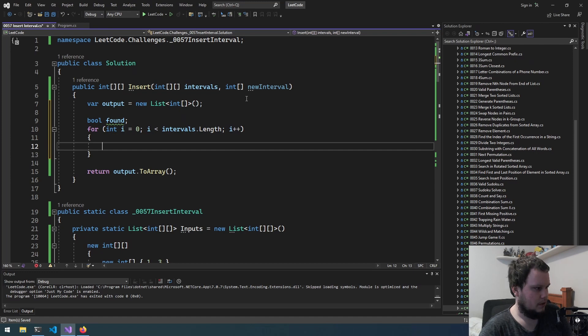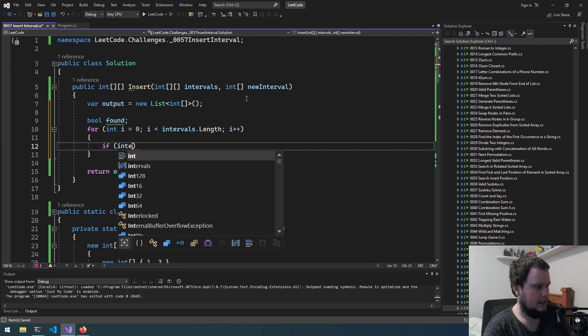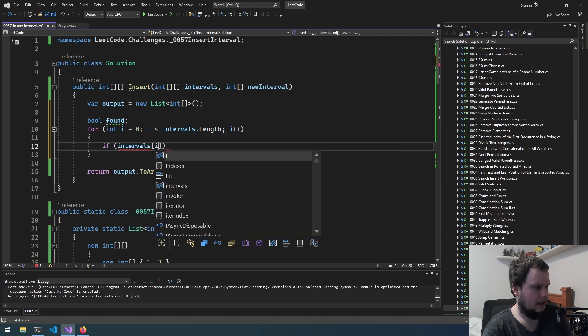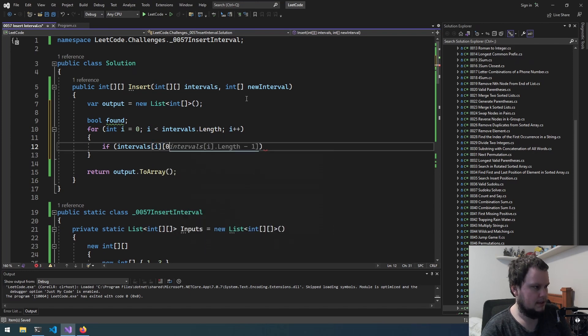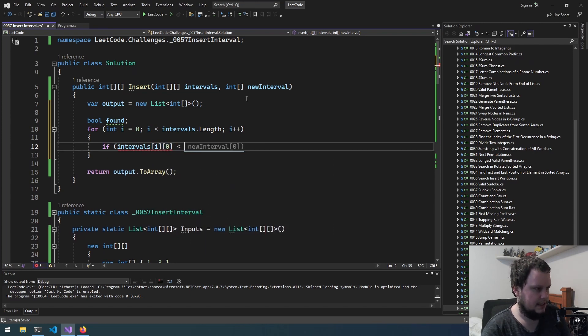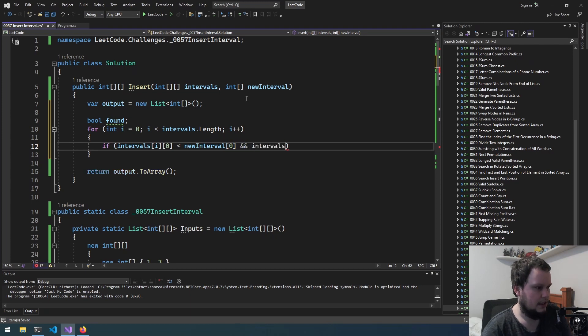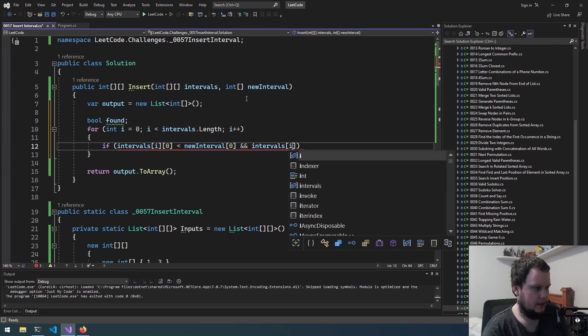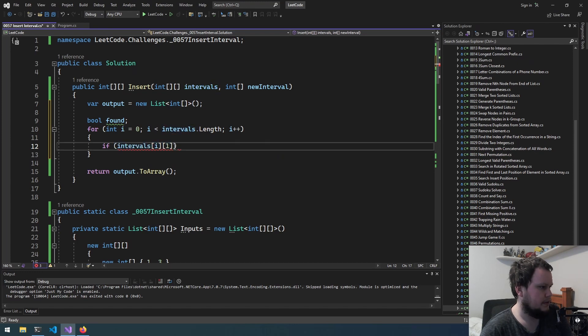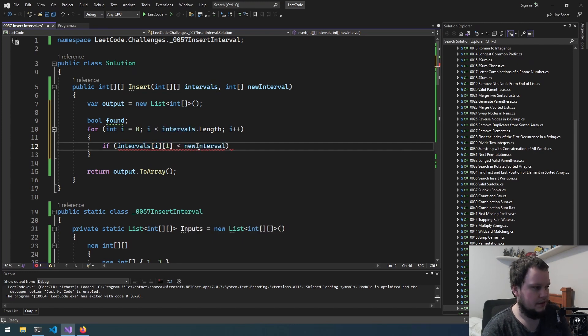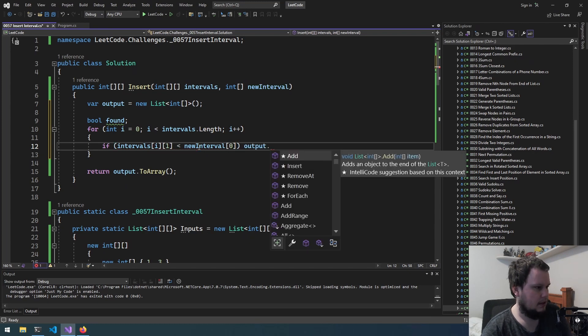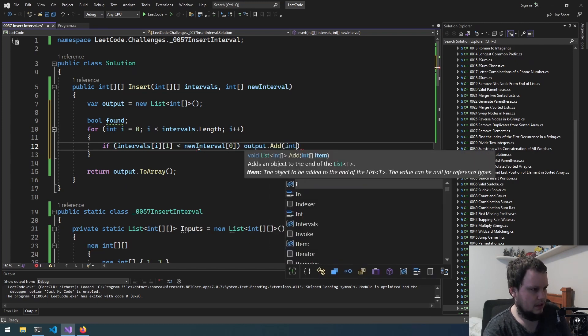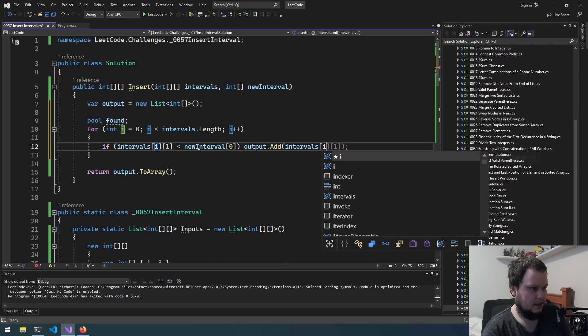So what we'll do is if intervals[i][0] is less than new interval[0] and intervals[i]—actually we could just do it like that. So if intervals[i][1] is less than new interval[0], output.add intervals[i].